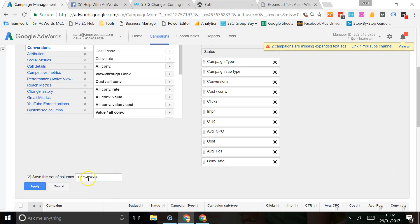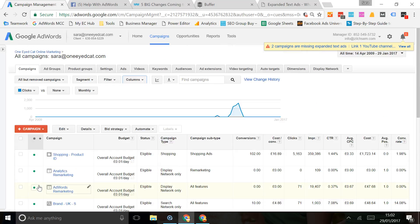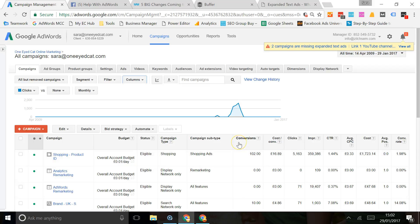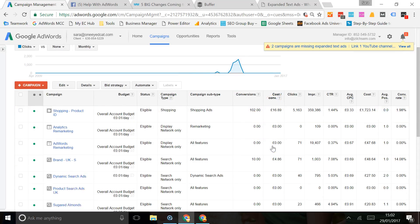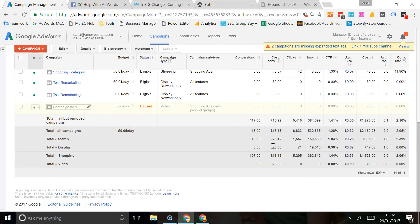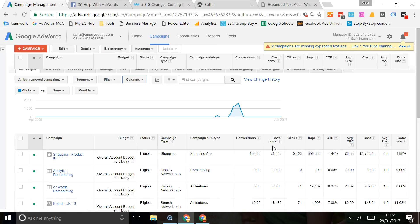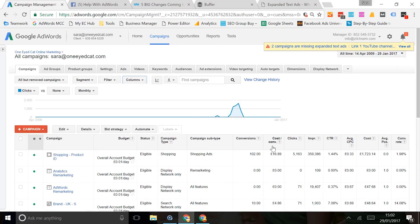And now you'll see that I have conversions and I have cost per conversions, and that data is just what I need. In the future, if I come back to this campaigns tab and I want to see exactly the same information...